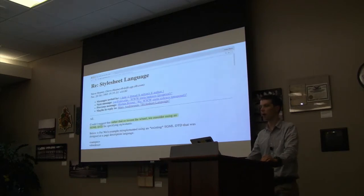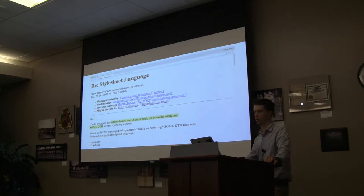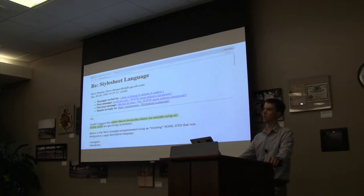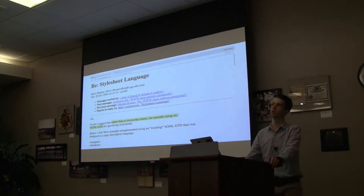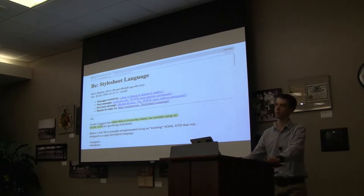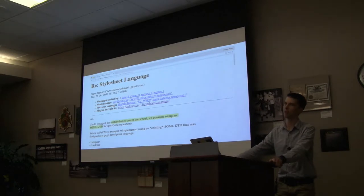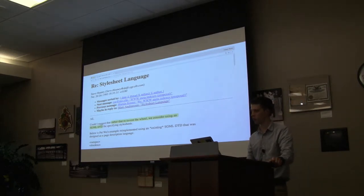Around the same time, a gentleman named Steve Haney said we already have an existing standards-based way of styling. HTML was an evolution of the older Department of Defense language called SGML, which had its own styling syntax called FOSI. So FOSI looked like this.